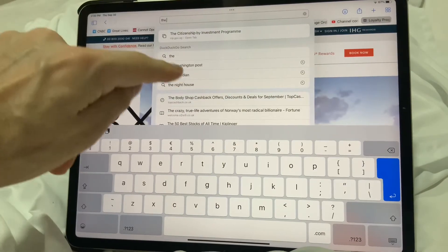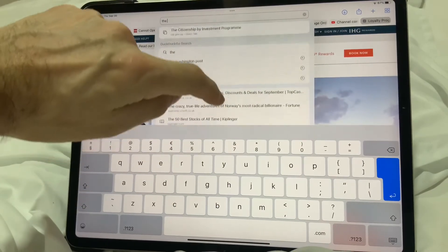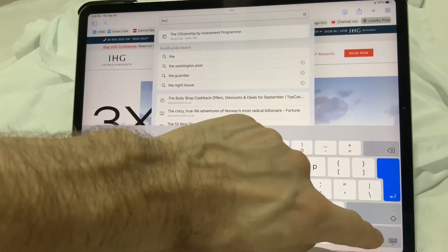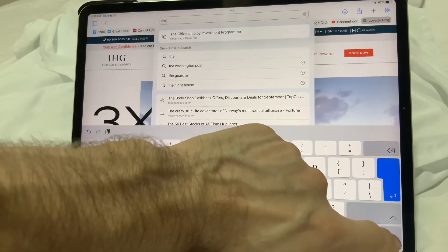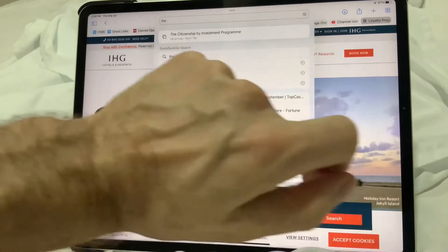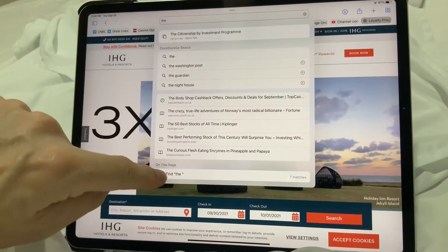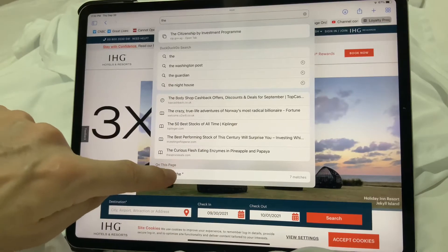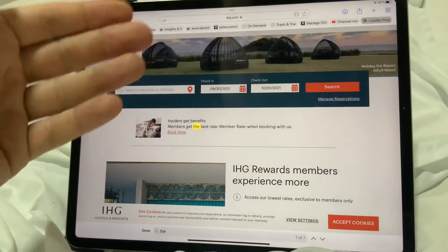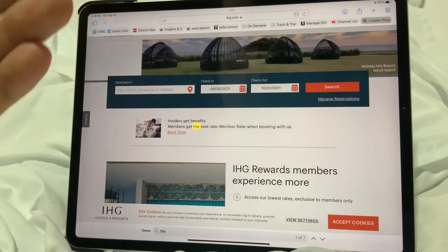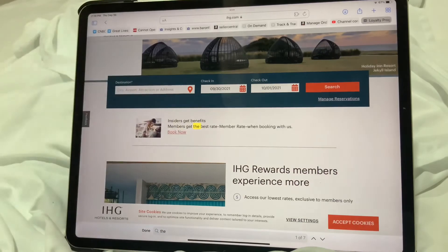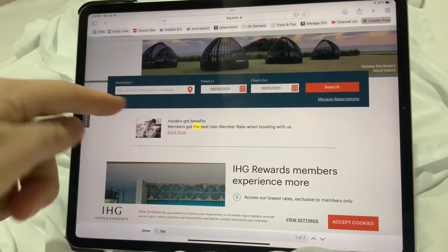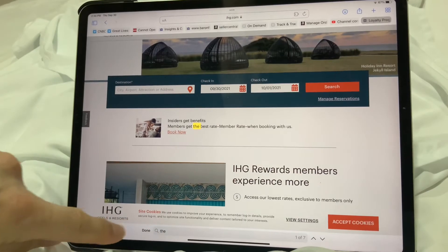So we've just got the word 'the' and a space. I'm going to clear the keyboard away by pressing this button. And you can see at the bottom here it says 'Find the — 7 matches'. So I'm going to touch that and that's going to show me every instance of the word 'the' by searching the page and highlighting it in yellow.